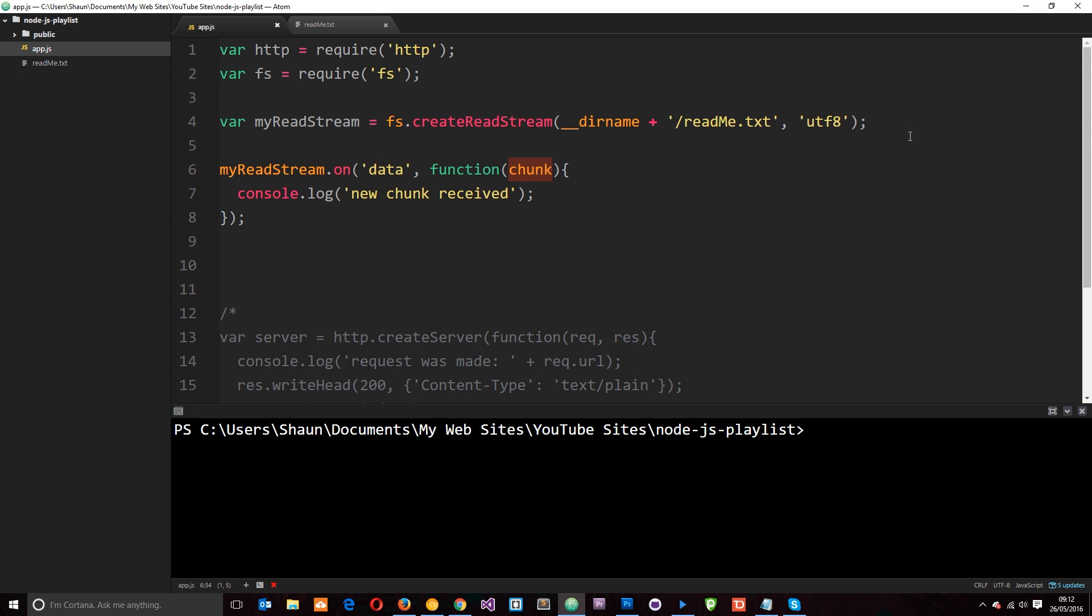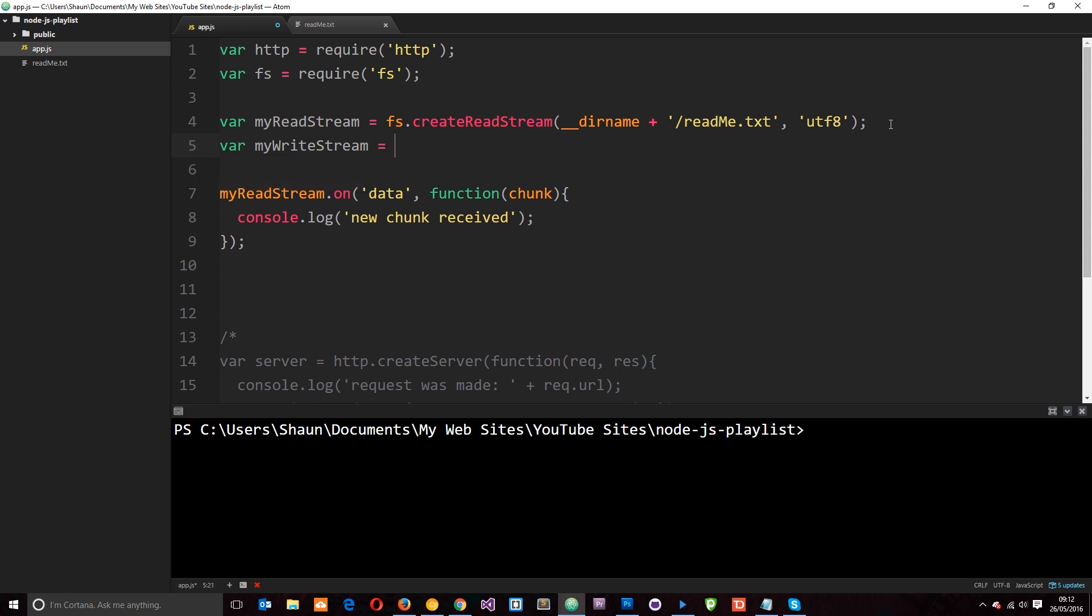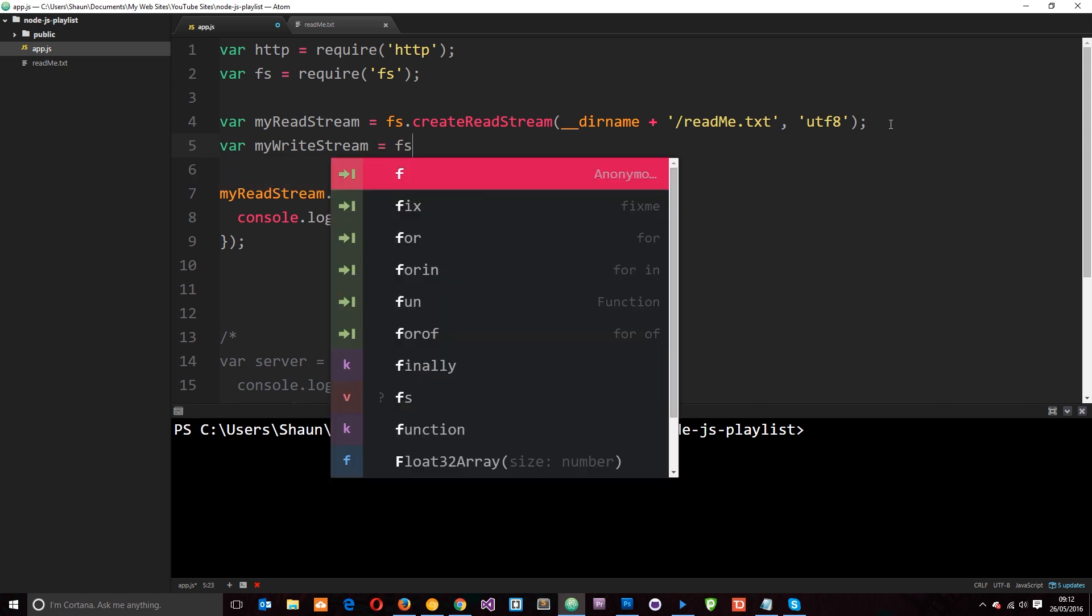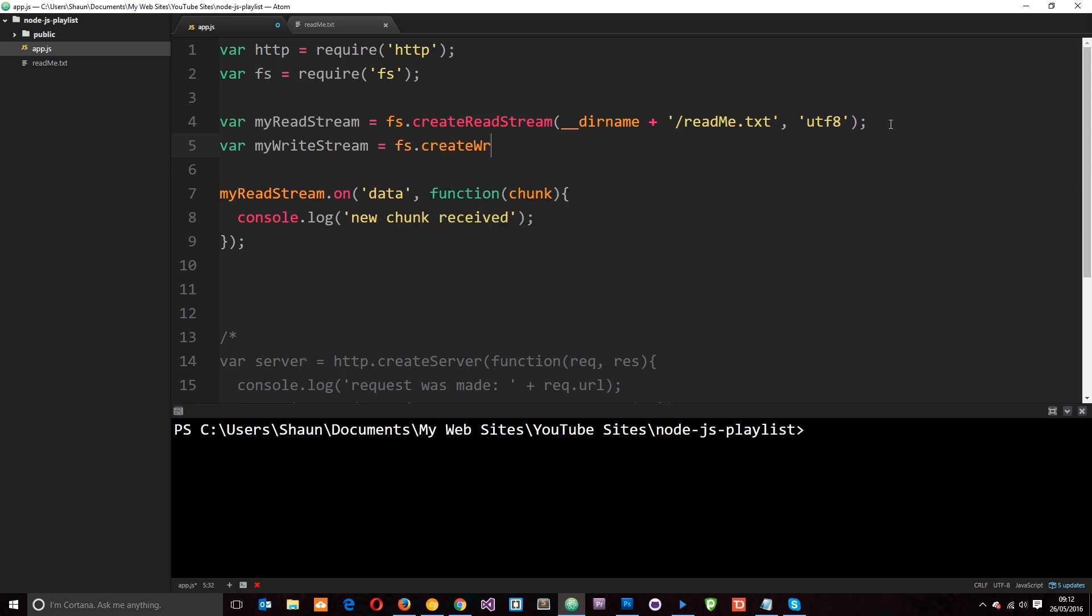So the way we do that is first of all by coming up here and creating a variable and we're going to call this myWriteStream. Again you can call this whatever you want and I'm going to set that equal to fs and we use a method on this module again called create, you guessed it, writestream. And now we're going to create a writestream but we need to tell it where we want to create it to.